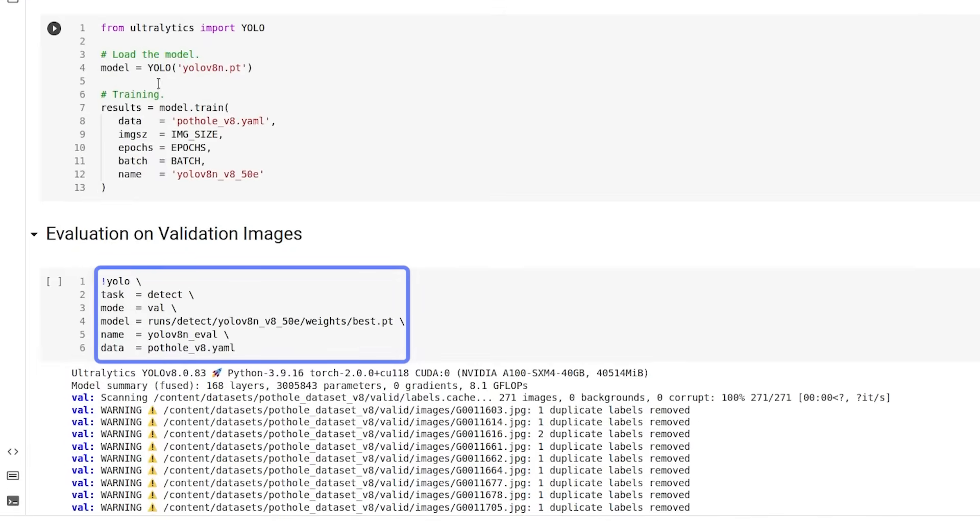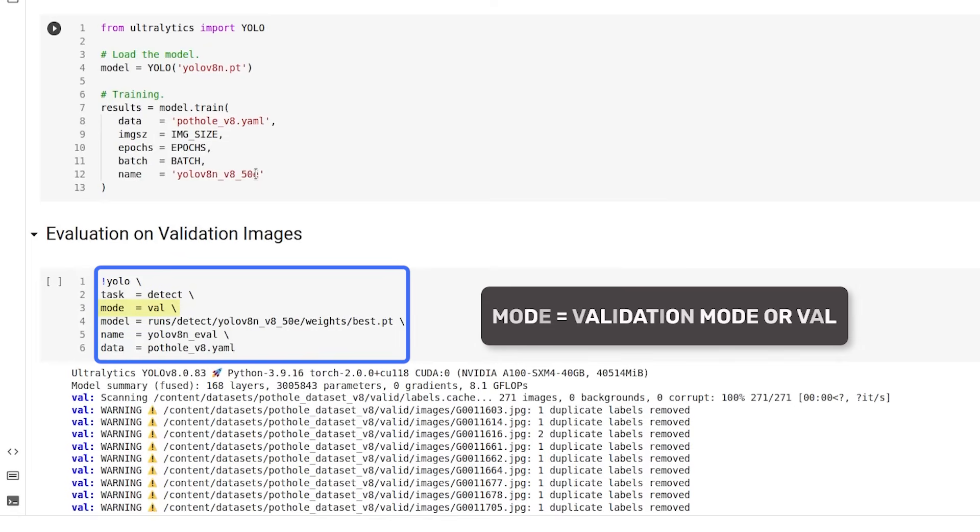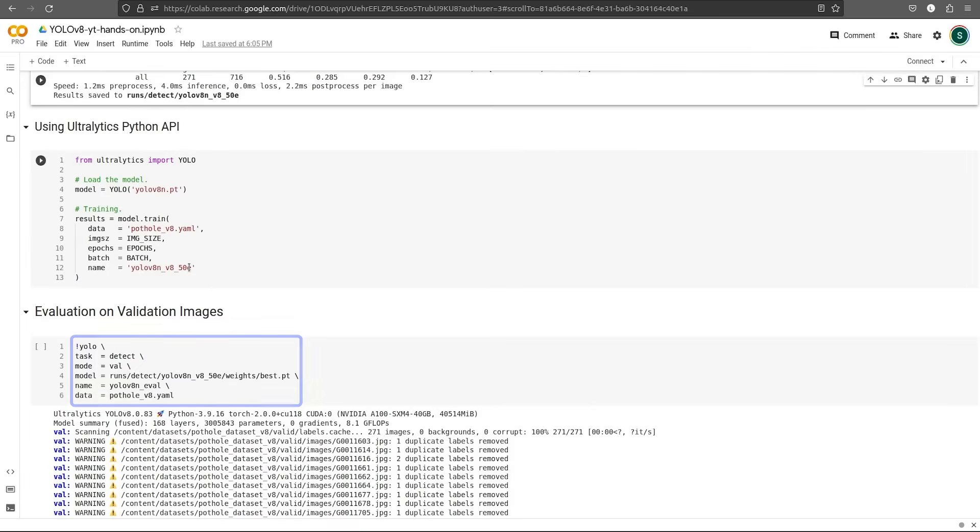Now to run evaluation, we'll use the same command YOLO. But this time, our options will differ. As usual, our task is going to be detect. But this time, our mode is going to be validation mode or val. We pass the best model and we give a new name for the results directory. Finally, we pass the dataset.yaml file. It outputs the same thing.